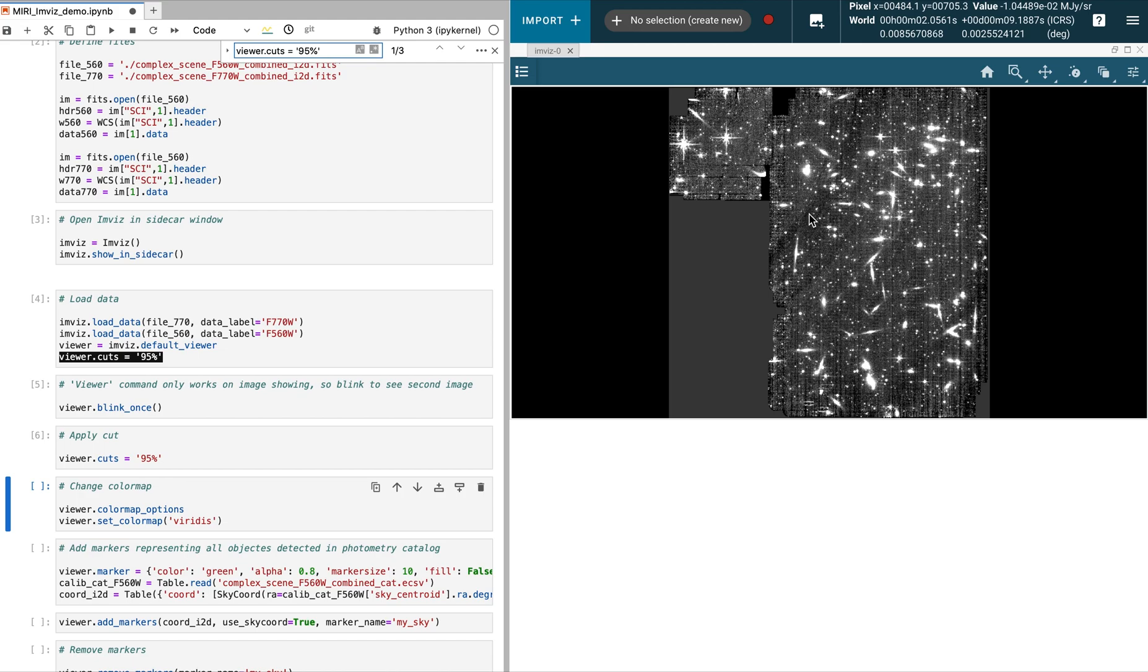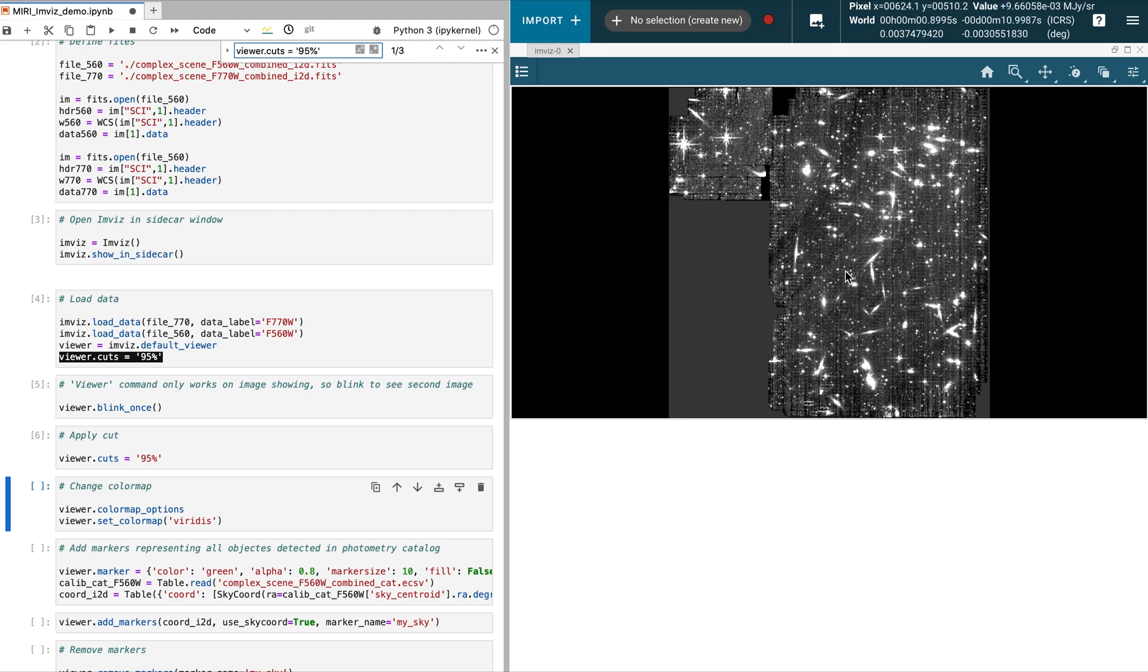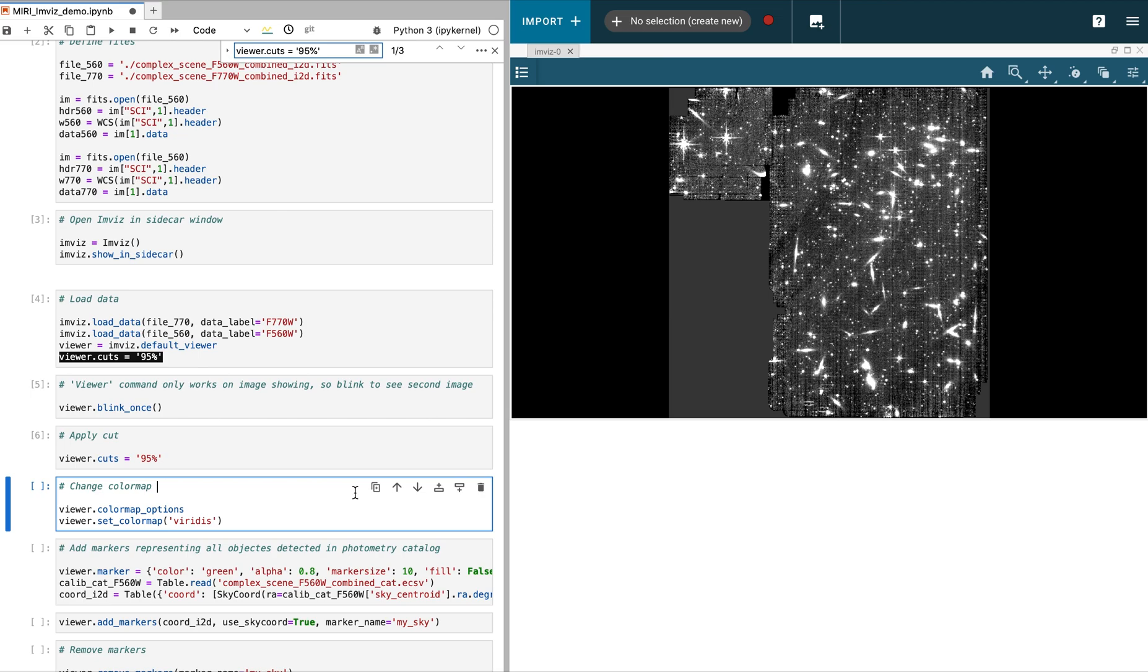We are now in a position to inspect our images with our cursor, and we see the pixel information, such as coordinate and flux values, at the top. We can also manipulate the color scale.